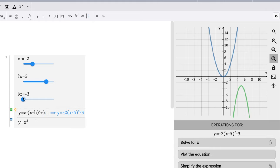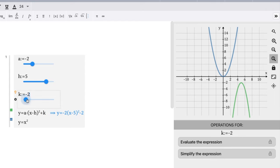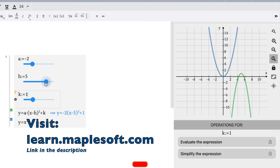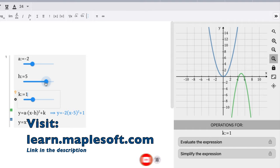But anyway, these slider functions are very useful, especially when teaching this topic and seeing this transformation. So if you want to check this out more and follow along, you can go to learn.maplesoft.com and you can explore how to do these quadratic transformations using their software.